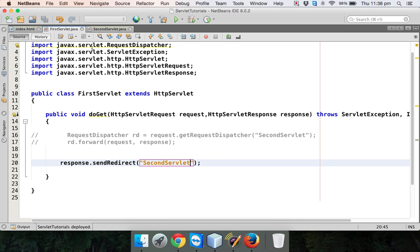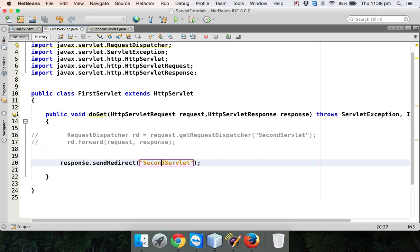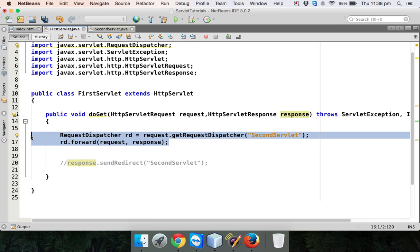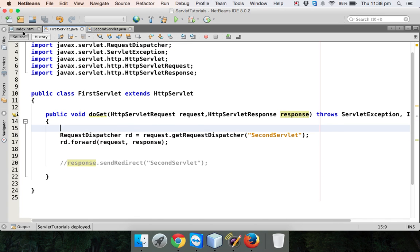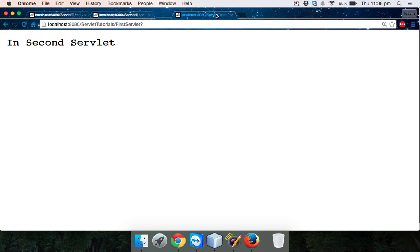The advantage is: in the first scenario, if you use RequestDispatcher, the first servlet is sending a request to the second servlet internally, and even your client doesn't know from where you are getting the output. Let me comment that part and run the code. If I click on this button, it says 'in second servlet', but see the address bar — it says the output is coming from the first servlet, because whenever you work with RequestDispatcher, for you the output appears to come from the first servlet you contacted.